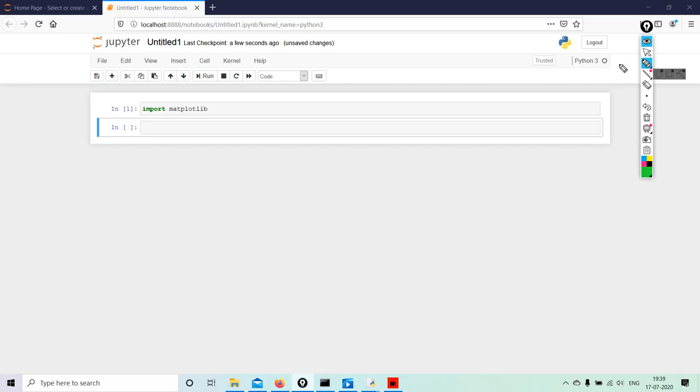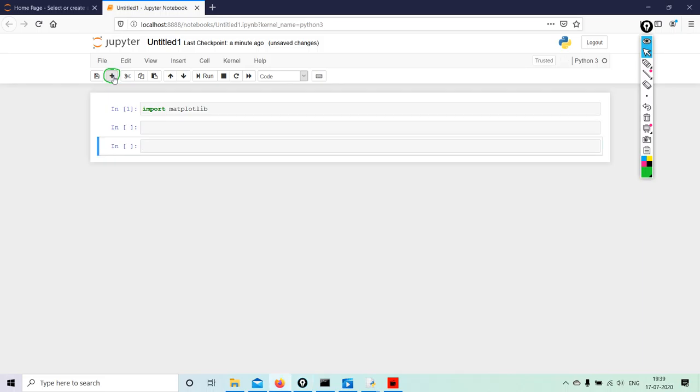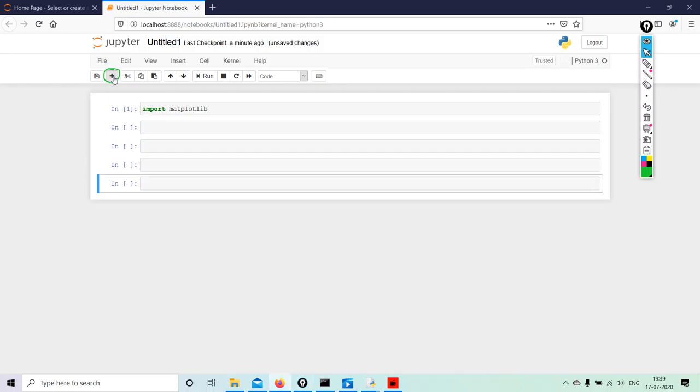So what is this sign for? It's a plus sign. This will help us add a new cell. With this we can keep on adding new cells.